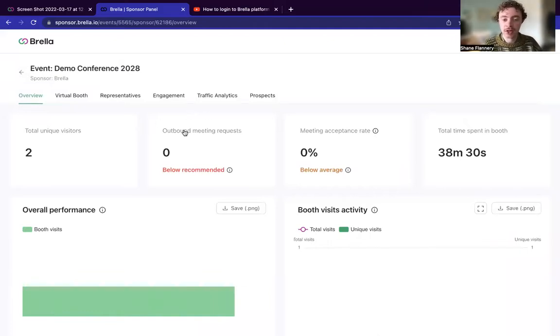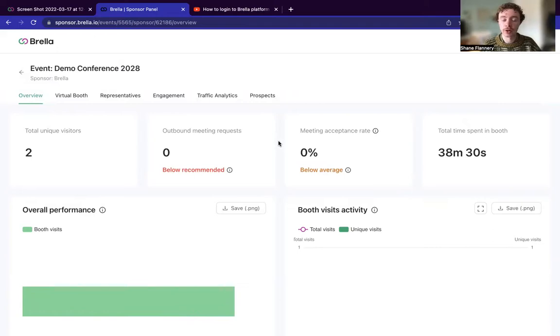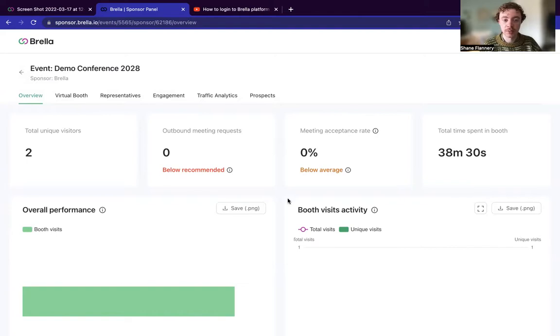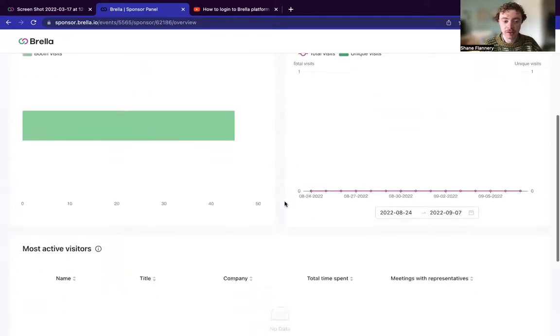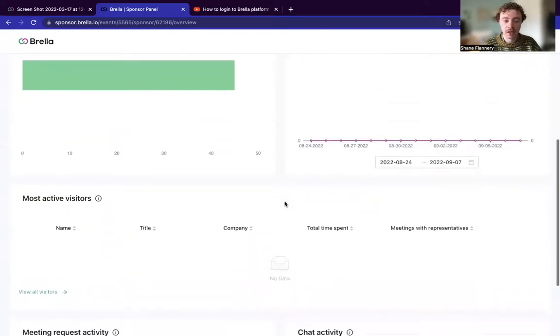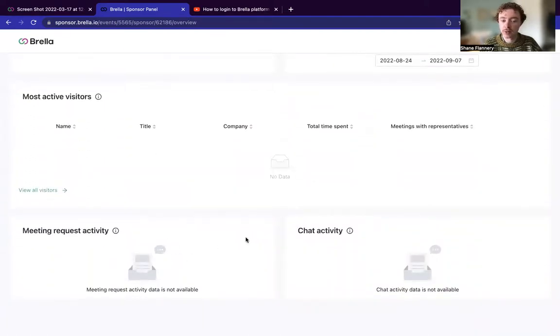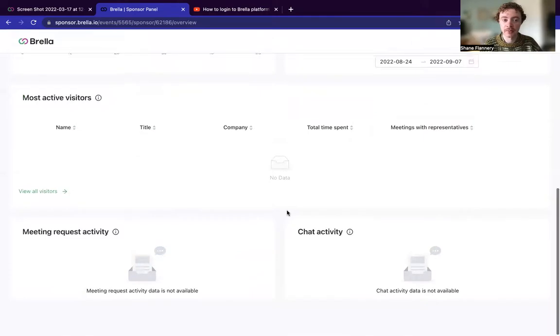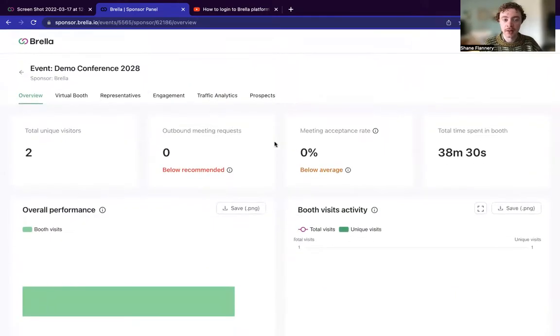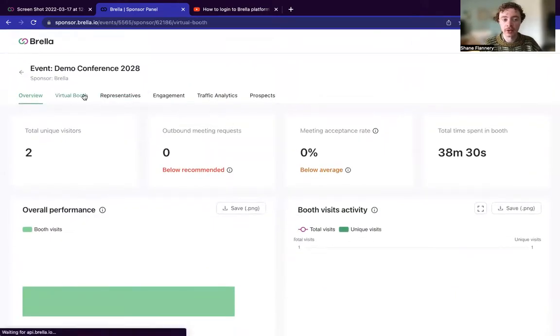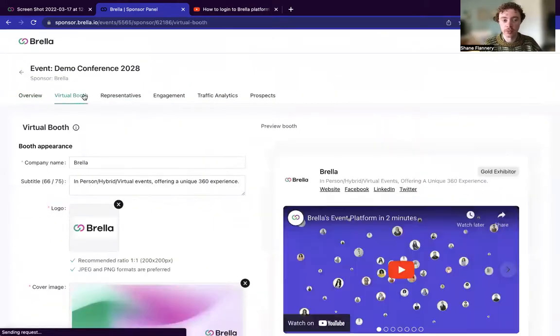So the first page is a dedicated overview. This is reviewing your performance when it comes to meeting acceptance rate, time spent in the booth, booth visits, any active visitors, any meeting request activity. And then you will have your virtual booths.